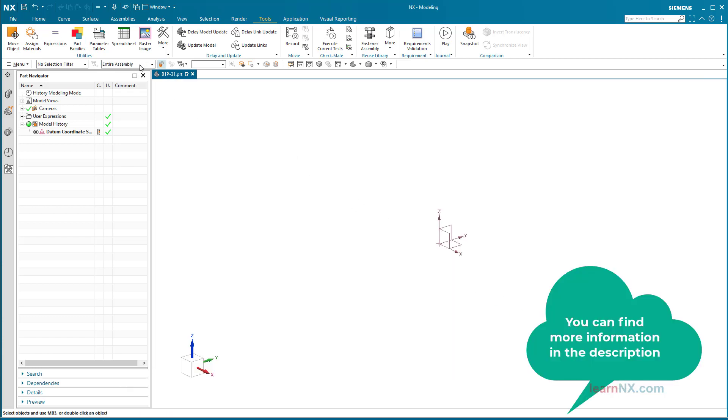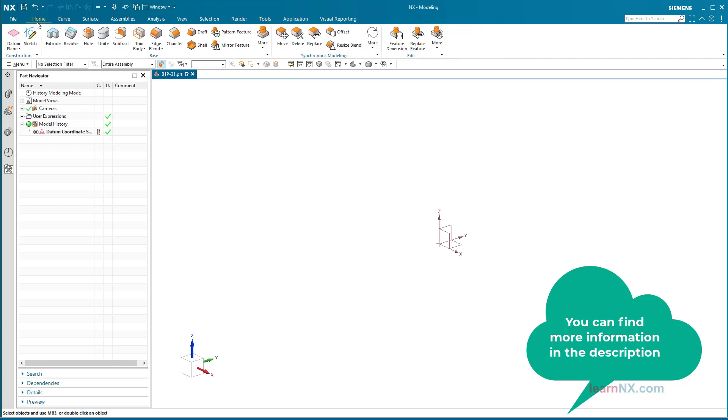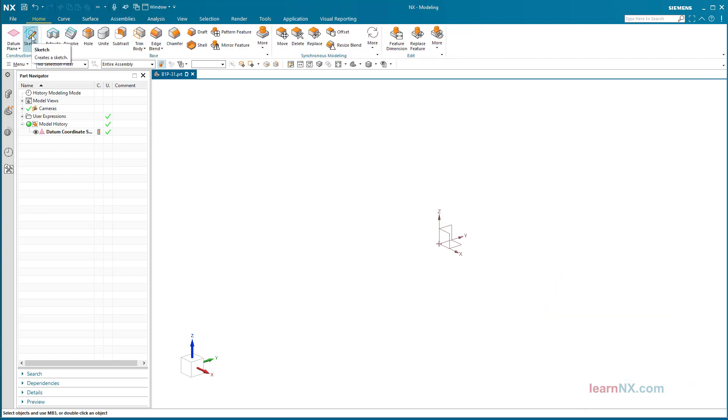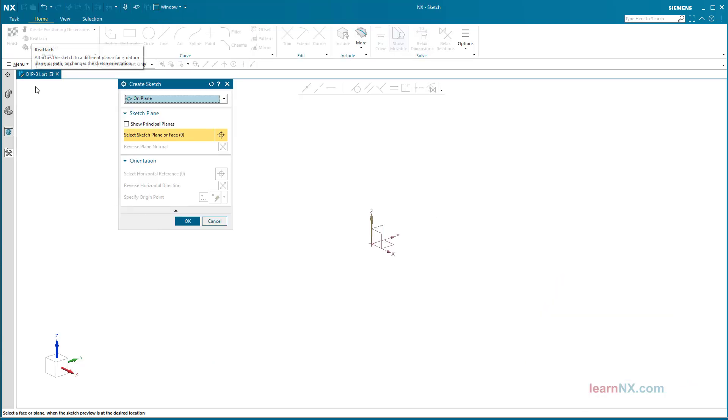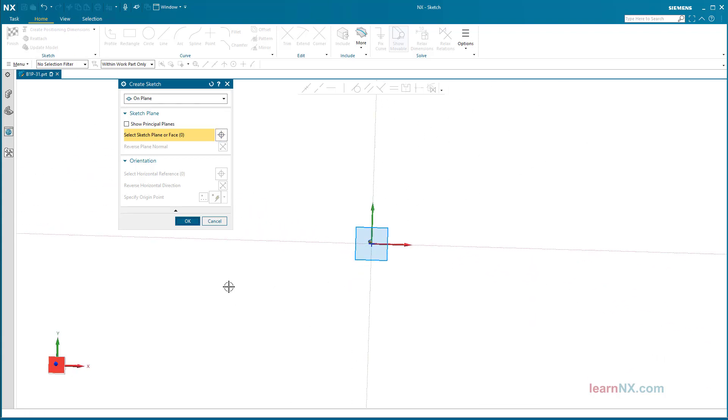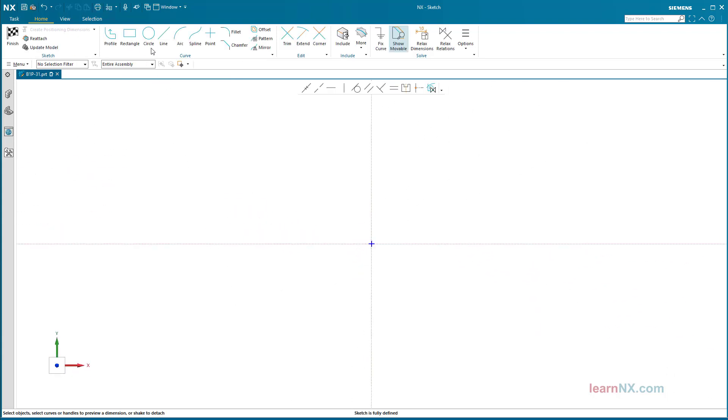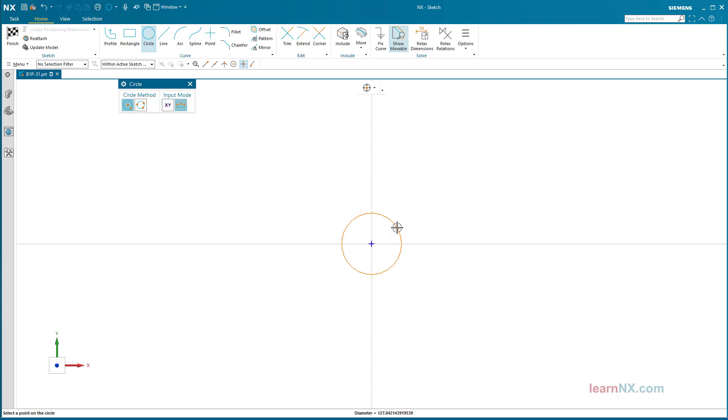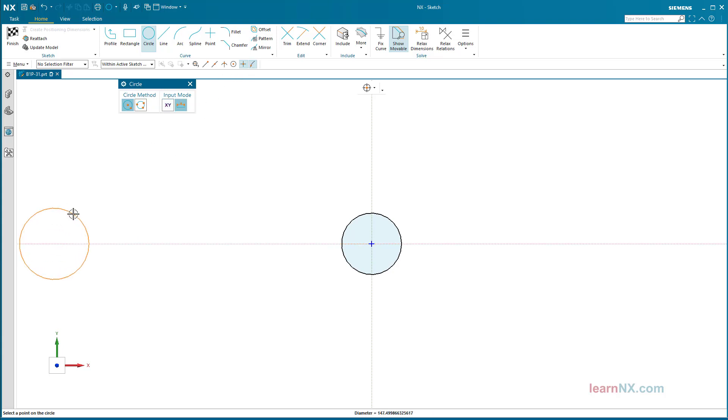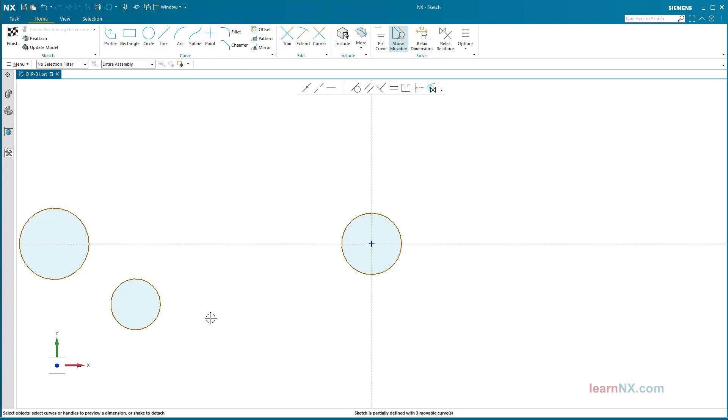Create sketch. Now you can start with the sketch. Create the circles for the rollers and the clamping arm.